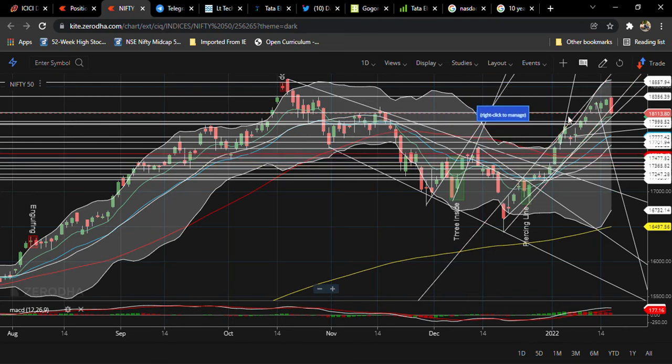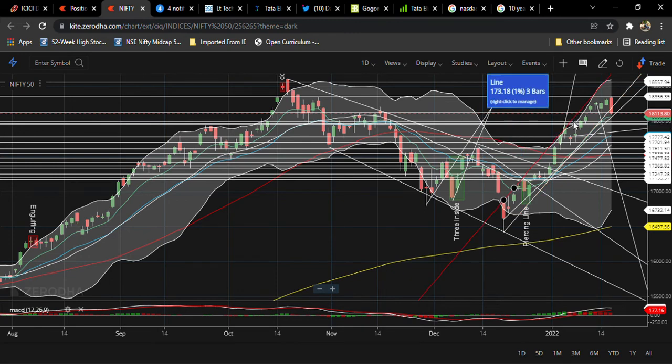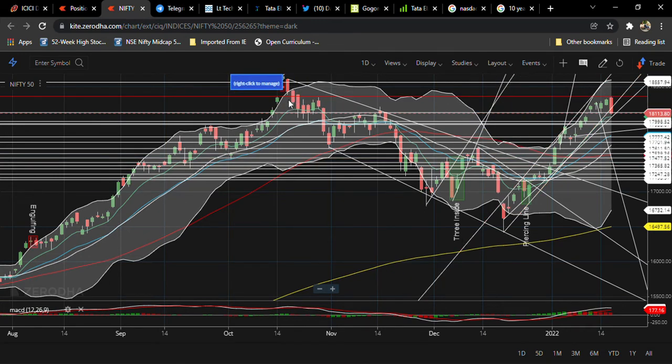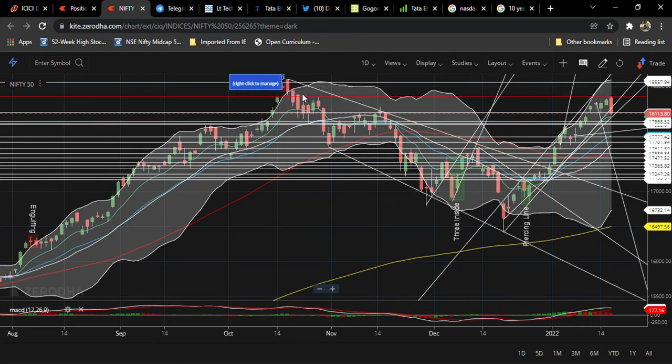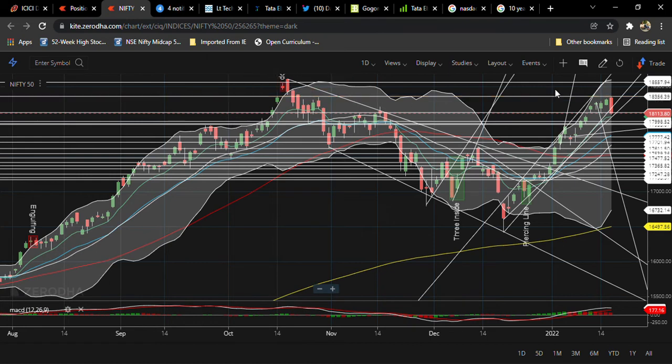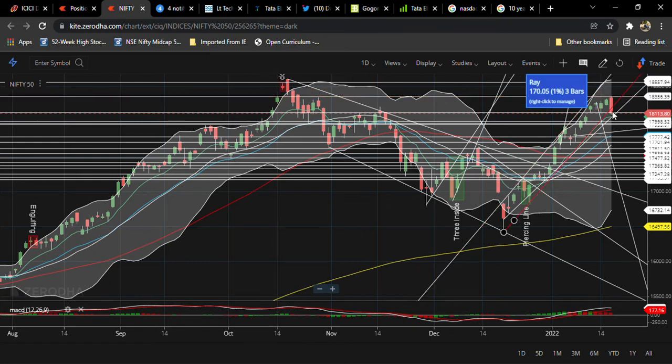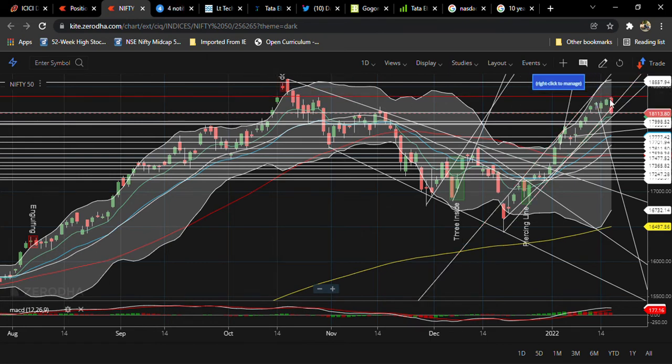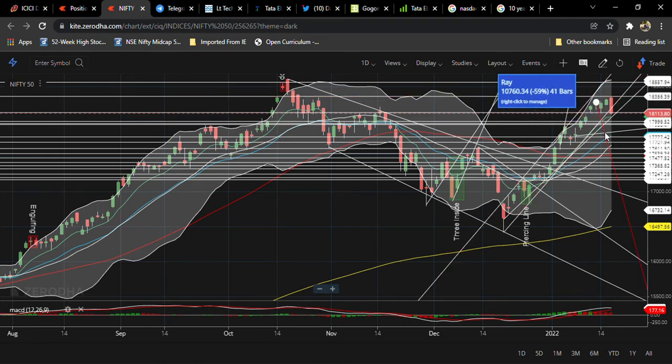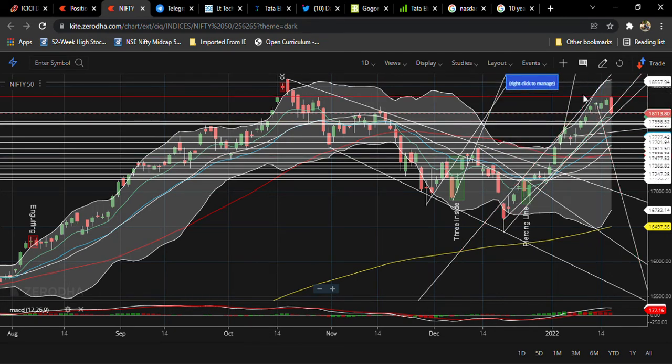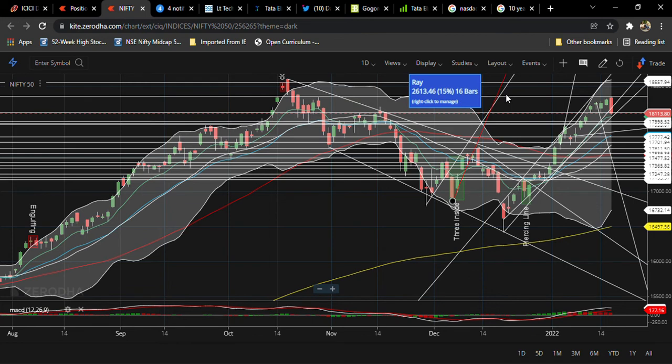And when it breaks its high, like when it breaks this level, 17,300 level, it took a bull run. So after this bull run when it doesn't break this high level like 18,350, again it took a steep drop. So what I am expecting is it will consolidate.